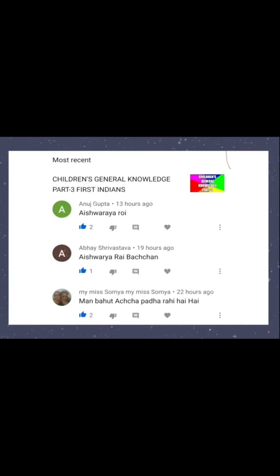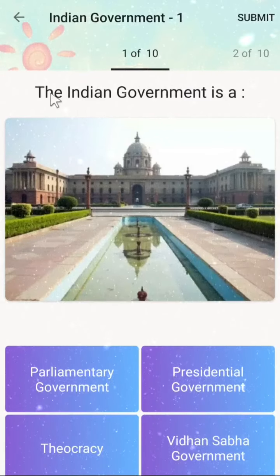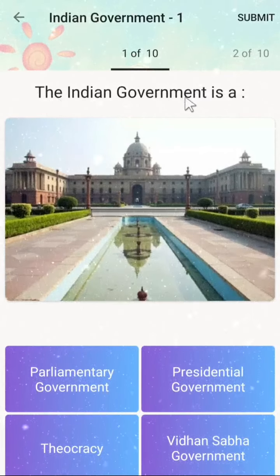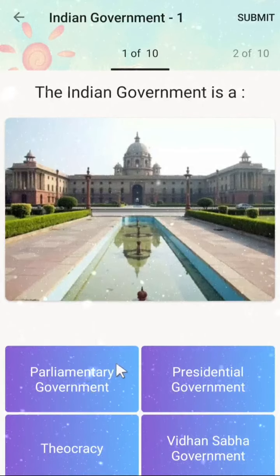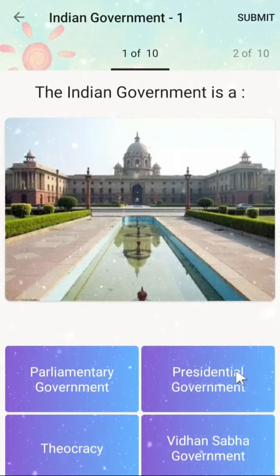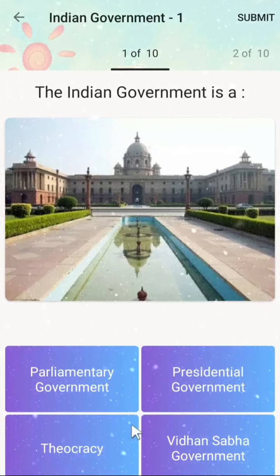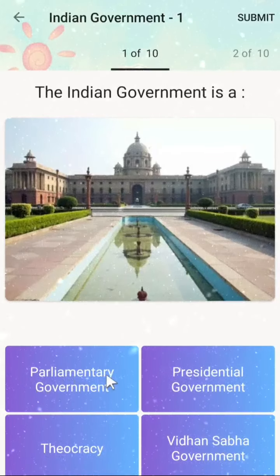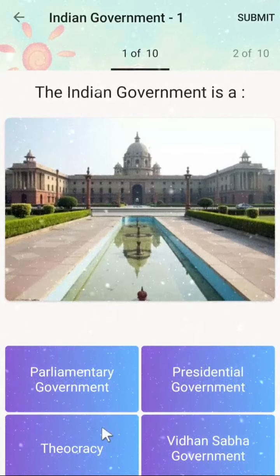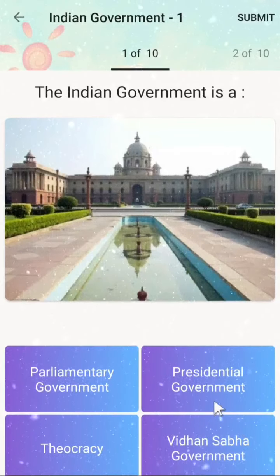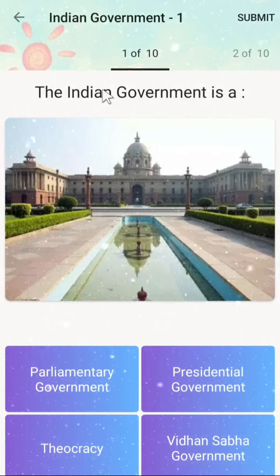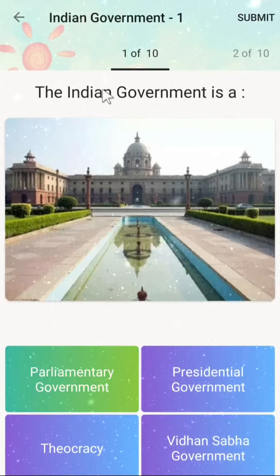The first correct answer was given by Shrivastav, who has not mentioned their class. So best of luck. Now, the Indian government — is it a manpower government or a presidential government? Students, the correct answer is Indian government is a parliamentary government.